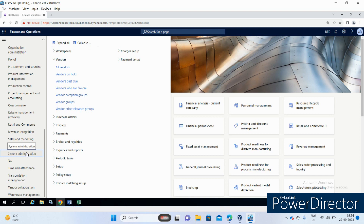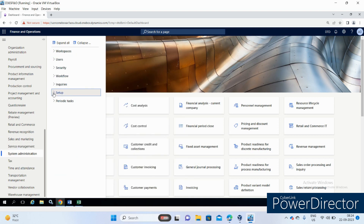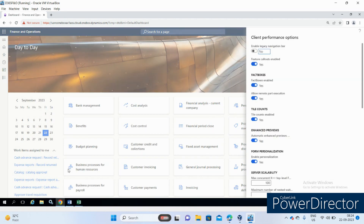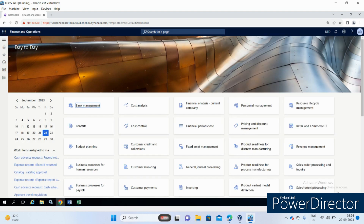Go to System Administration > Setup > Client Performance Options > Enable Legacy Navigation Bar. Click OK, then refresh.